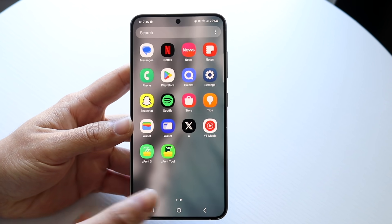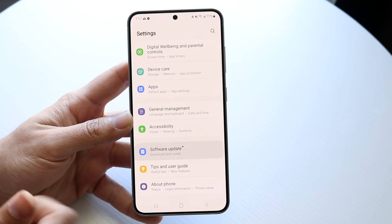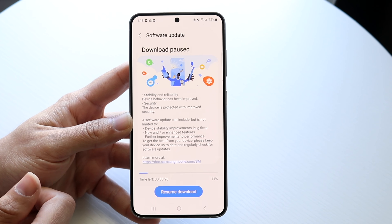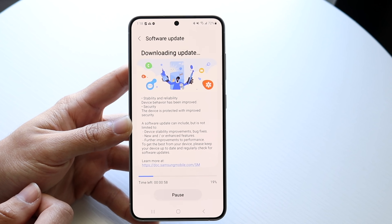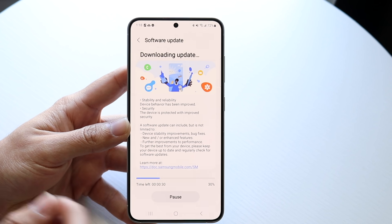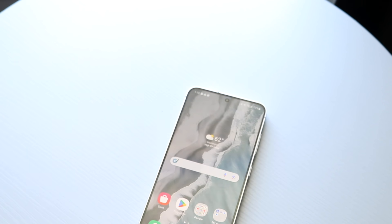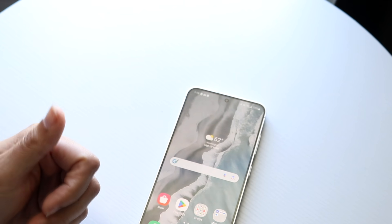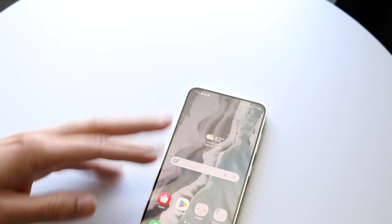I'd also recommend keeping your phone up to date because your wallet app will update as your phone updates. Go into Settings, then Software Update, and download and install your updates. That pretty much covers it. If you have any other thoughts or questions, let me know in the comment section below. Hit the like button and definitely hit that subscribe button. I love every single one of you guys — hopefully I'll catch you in the next video. Peace out.